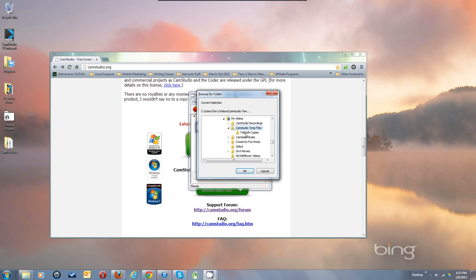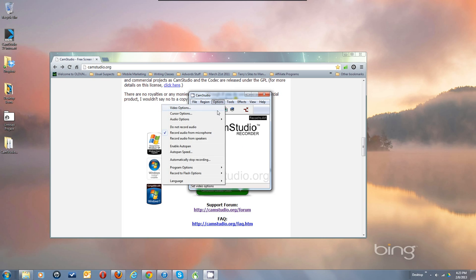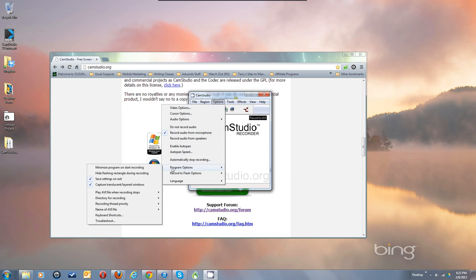Before I hit the save dialogue, I always copy the temp files into a Fail Safe Copies folder in case something crashes, because I may be able to rescue things. So I put the temp files into my own folder.